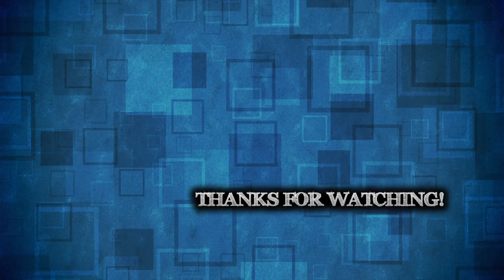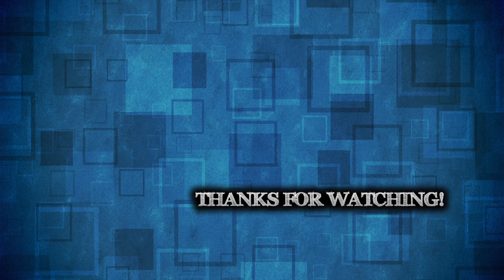Until next time guys, thank you for watching the video. If you have any questions, let your boy know. Until next time, I'm out. I hope y'all have a great day. Peace.